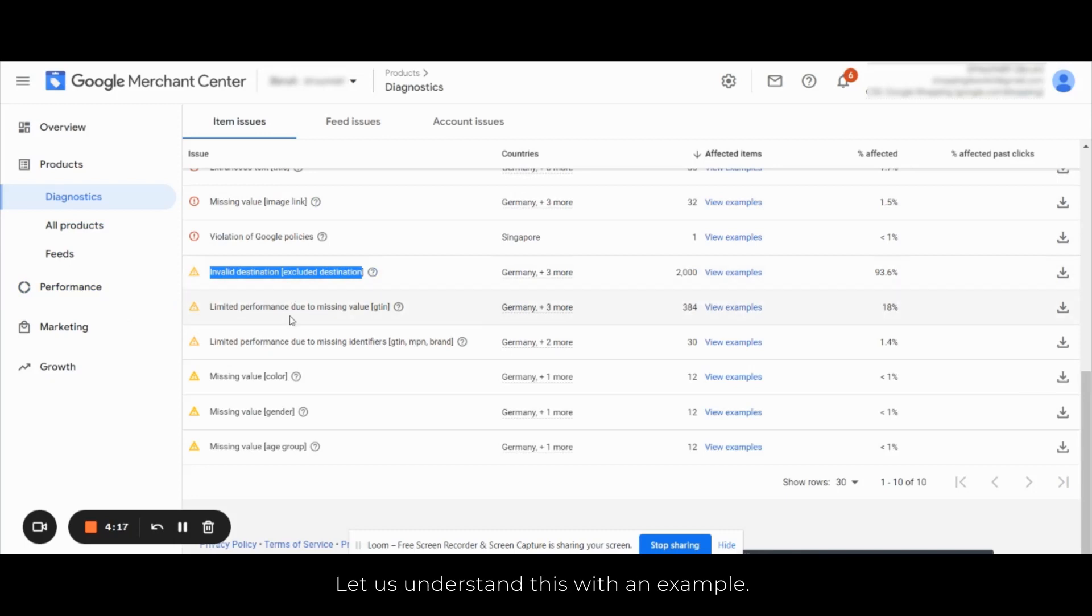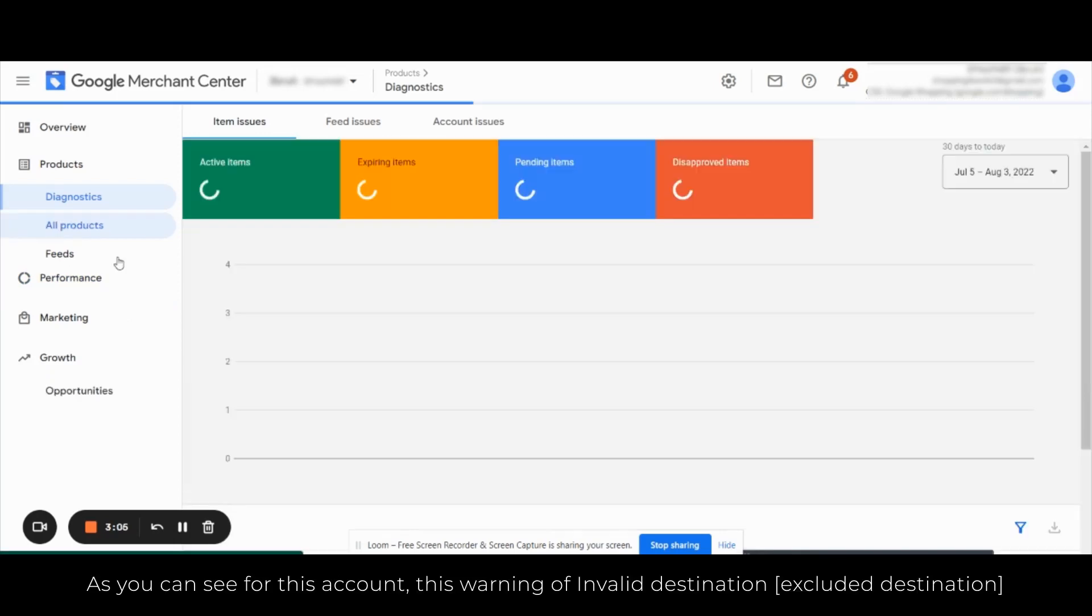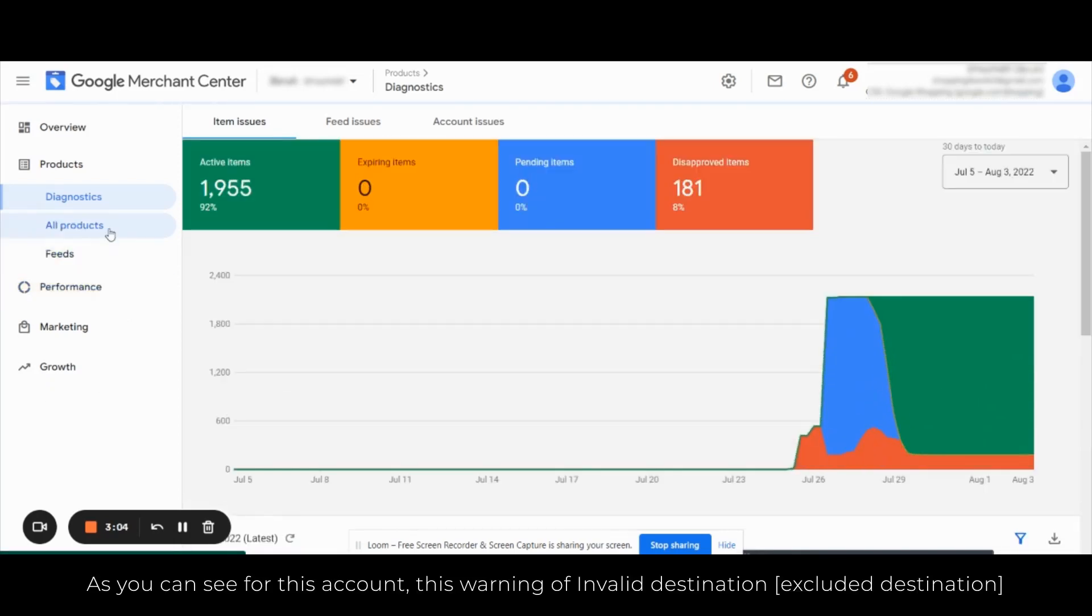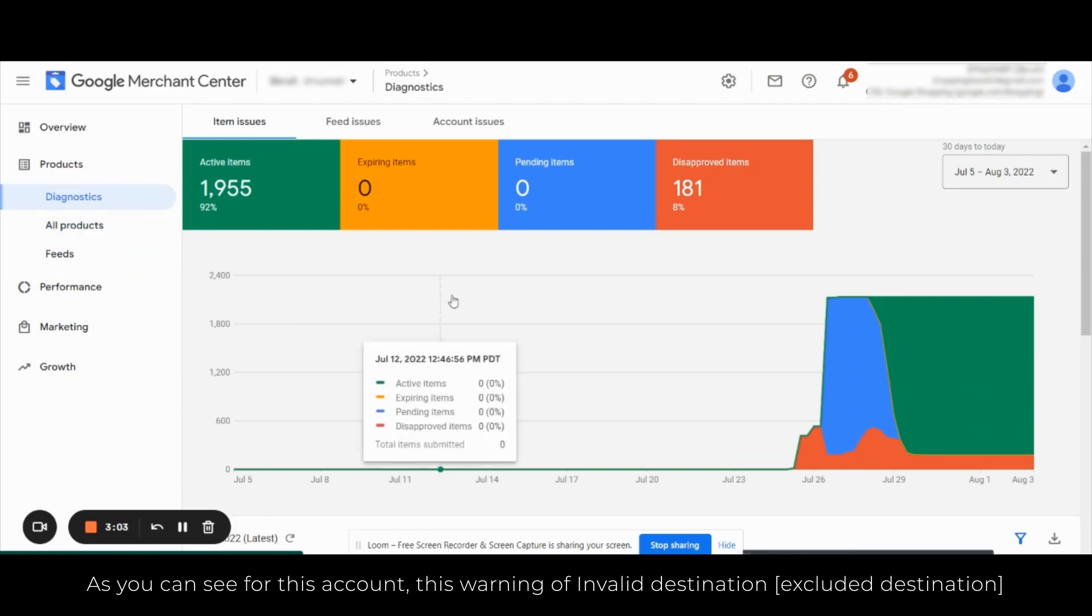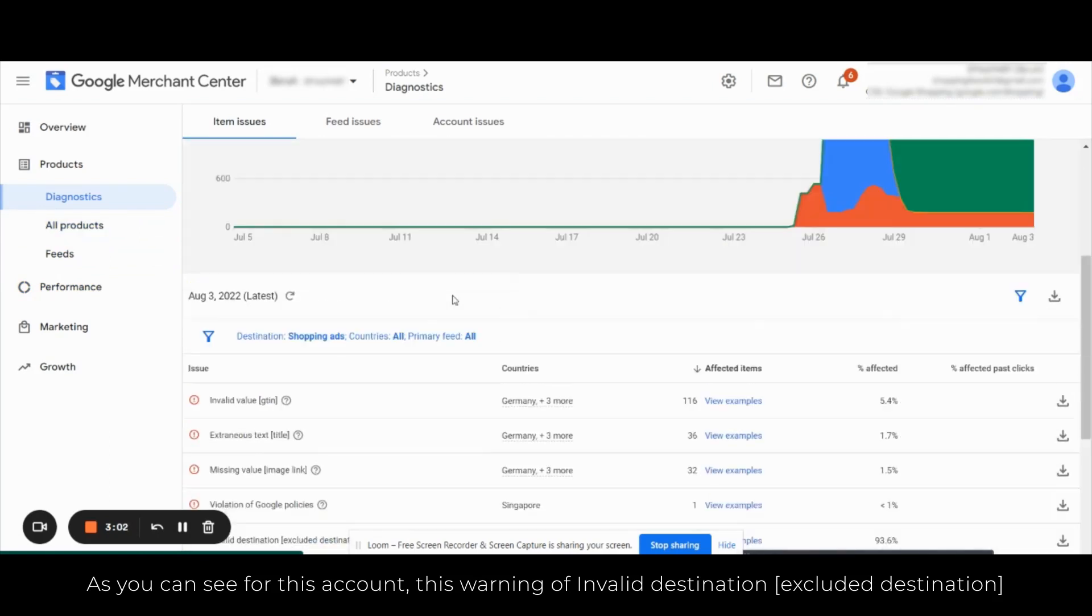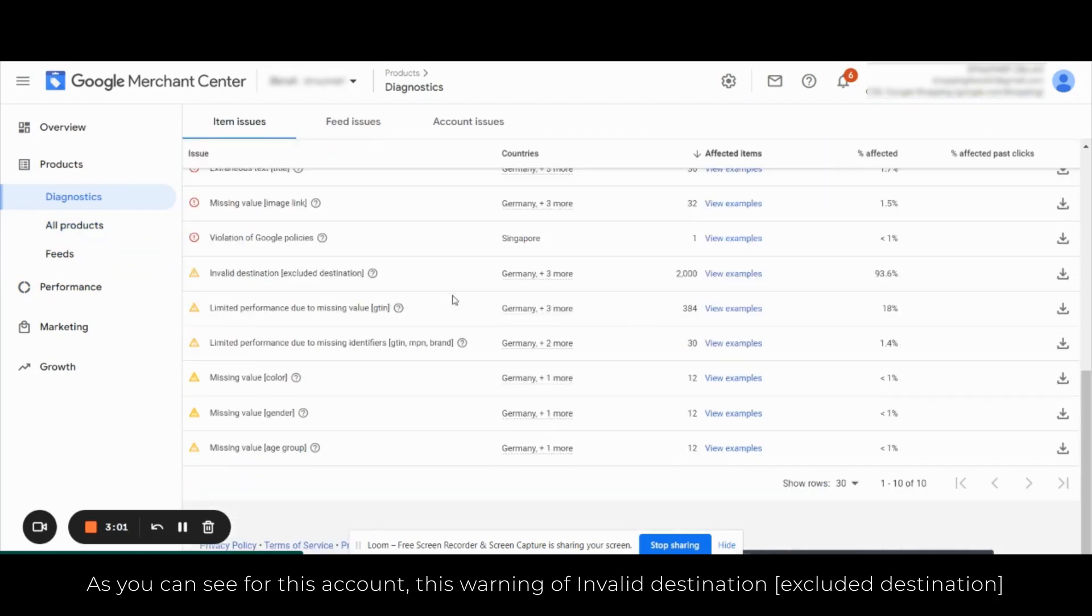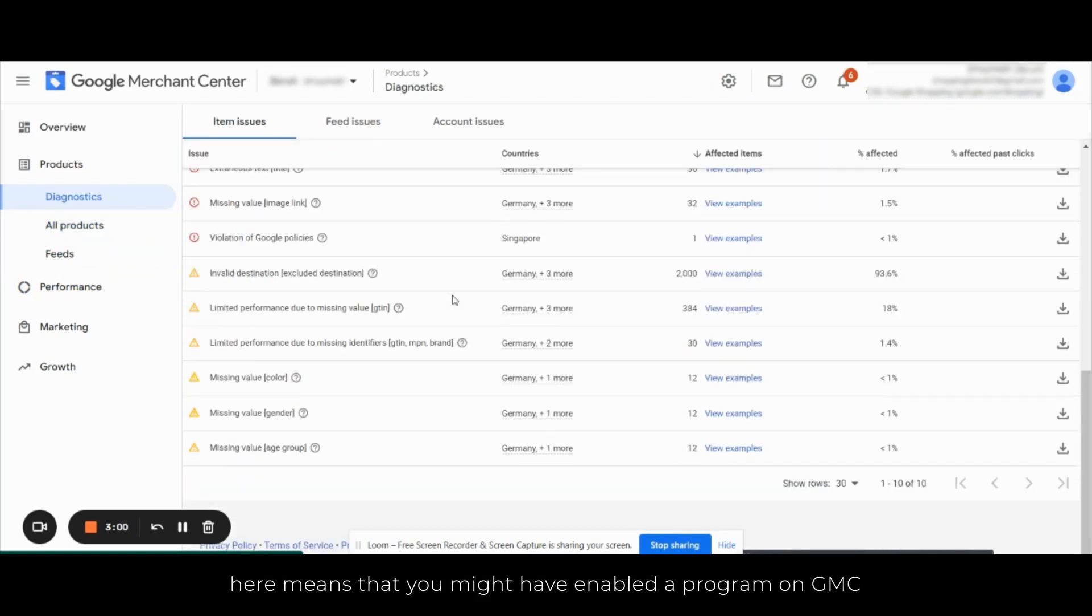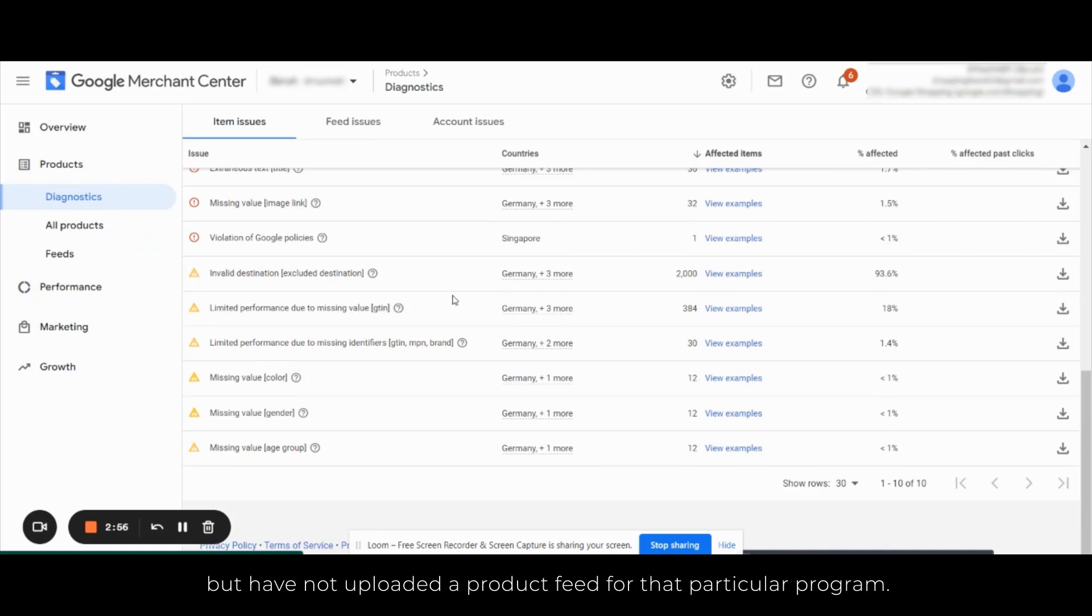Now let us understand this with an example. As you can see for this account, this warning of invalid destination excluded destination here means that you might have enabled the program on GMC but have not uploaded a product feed for that particular program.